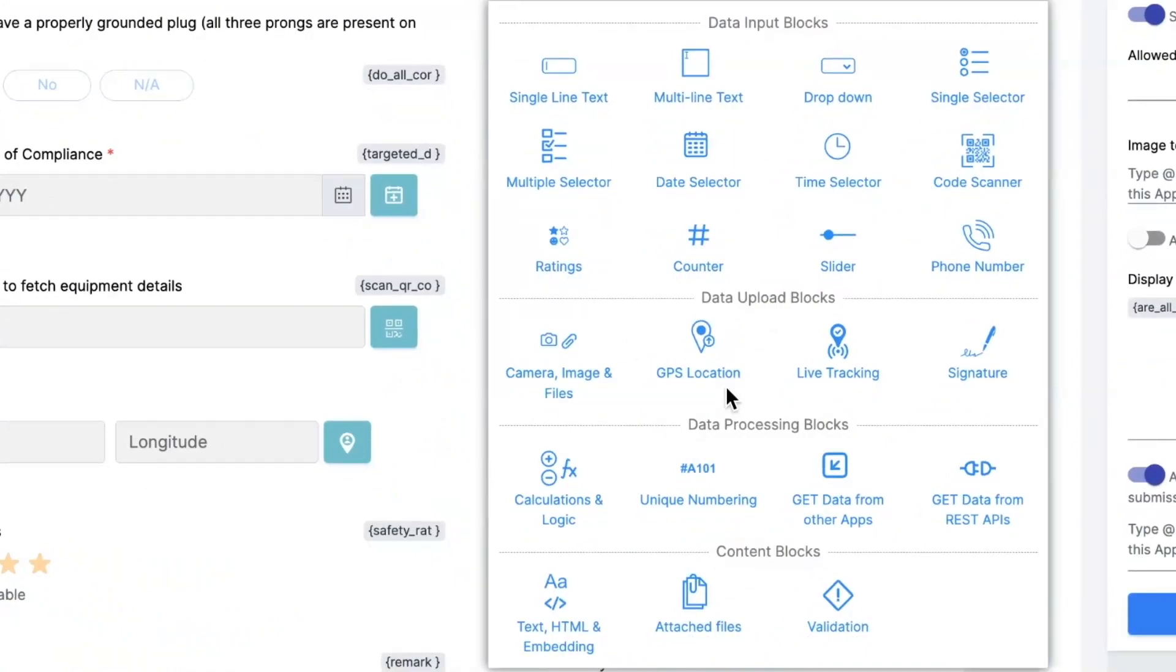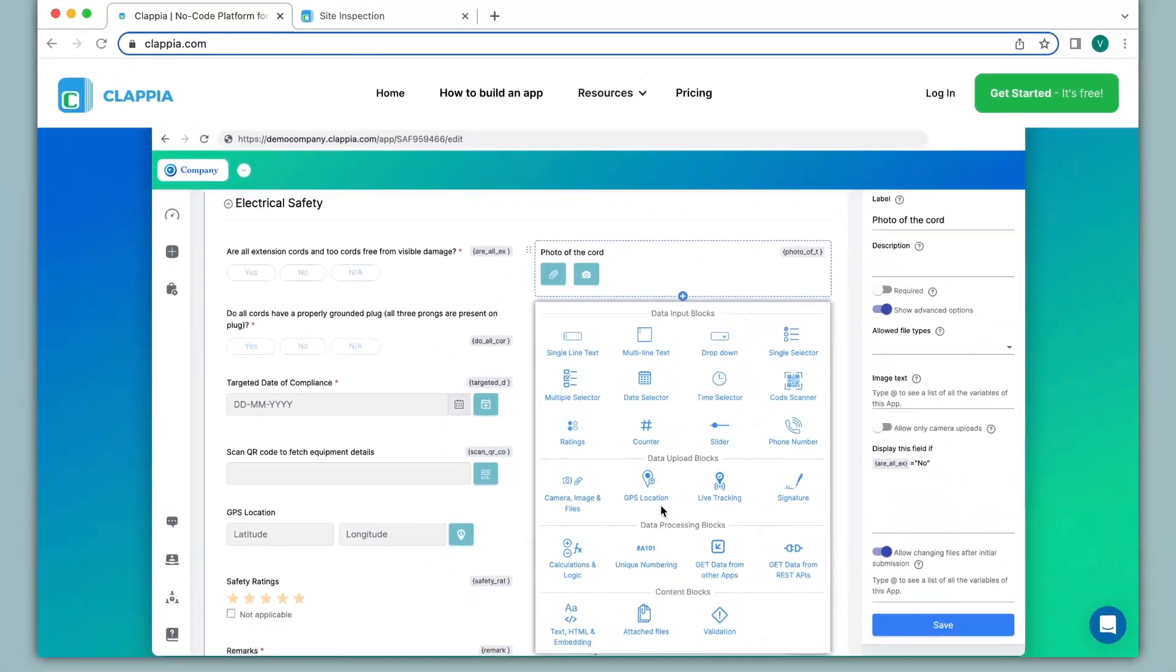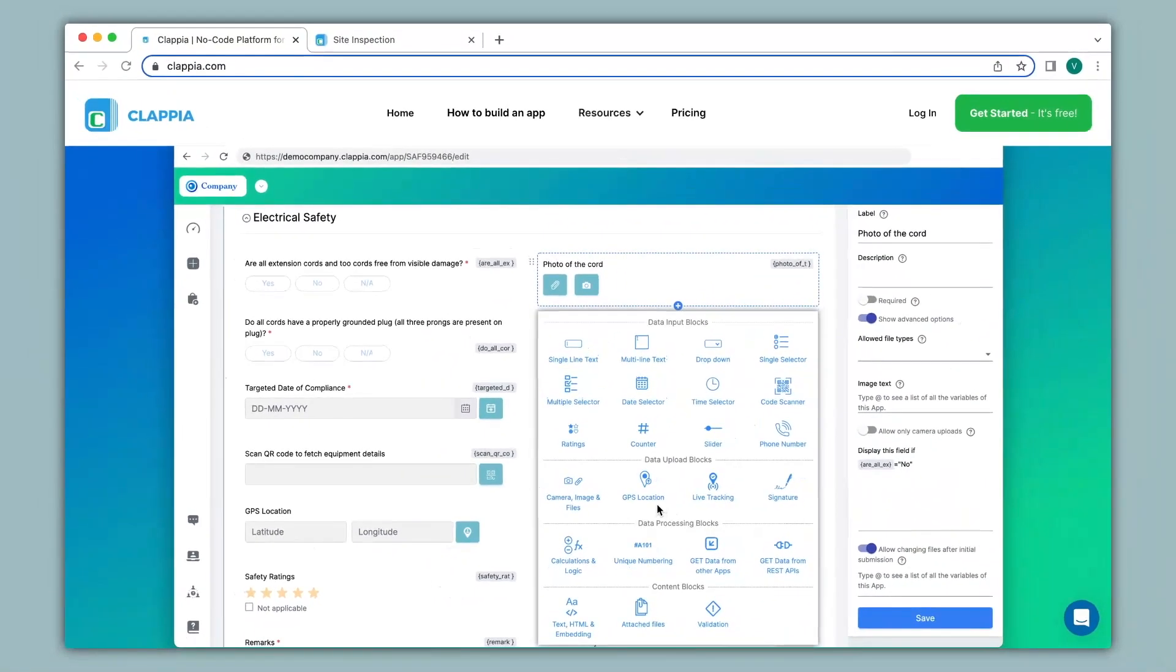Now Google Forms is a good way of creating simple forms but it does not have the option to capture GPS location but you can in Clapia. And here you can easily build both simple and advanced forms.